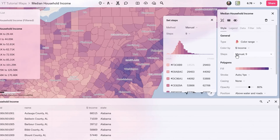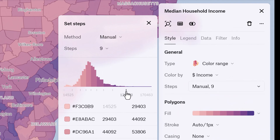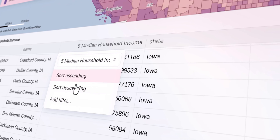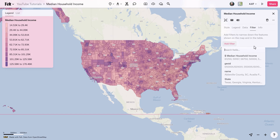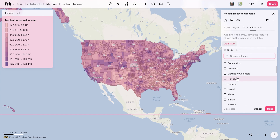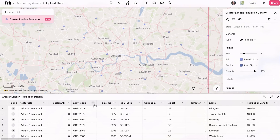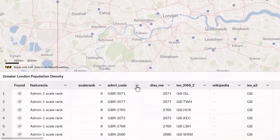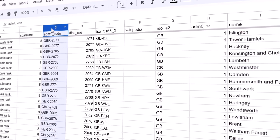The real cornerstone of GIS lies in its focus on geography, signifying that data within the system is intrinsically tied to specific locations on the Earth's surface, often represented by geographic coordinates, such as latitude and longitude.